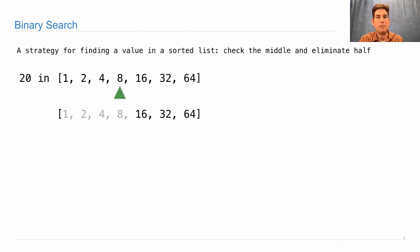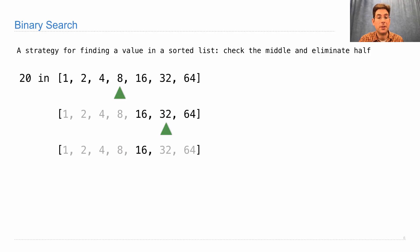Now I check the middle of the remaining values. 20 is not 32, it's smaller than 32, so I can eliminate not only 32 but also 64, and I only have one value left to check. 16 is not 20 either, so I know 20 is not in this list.